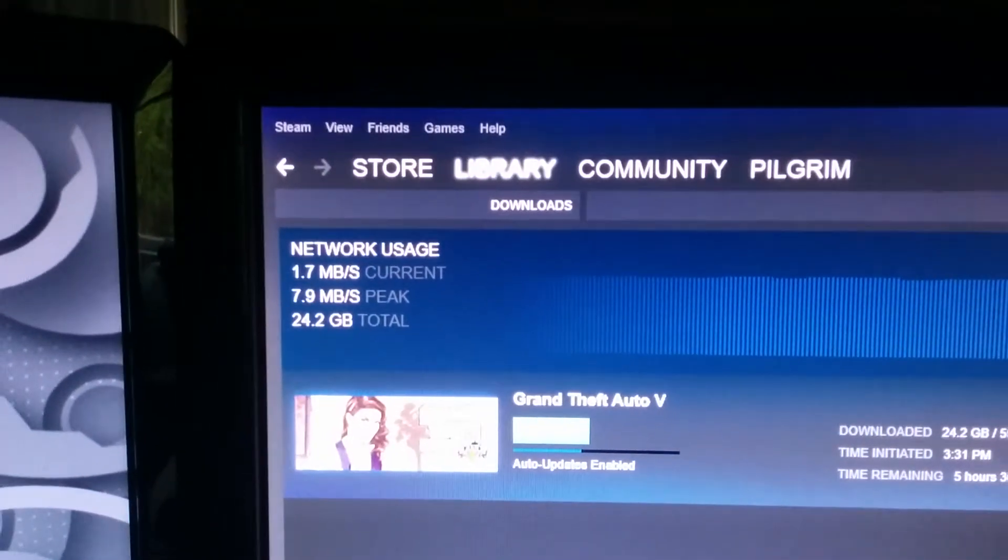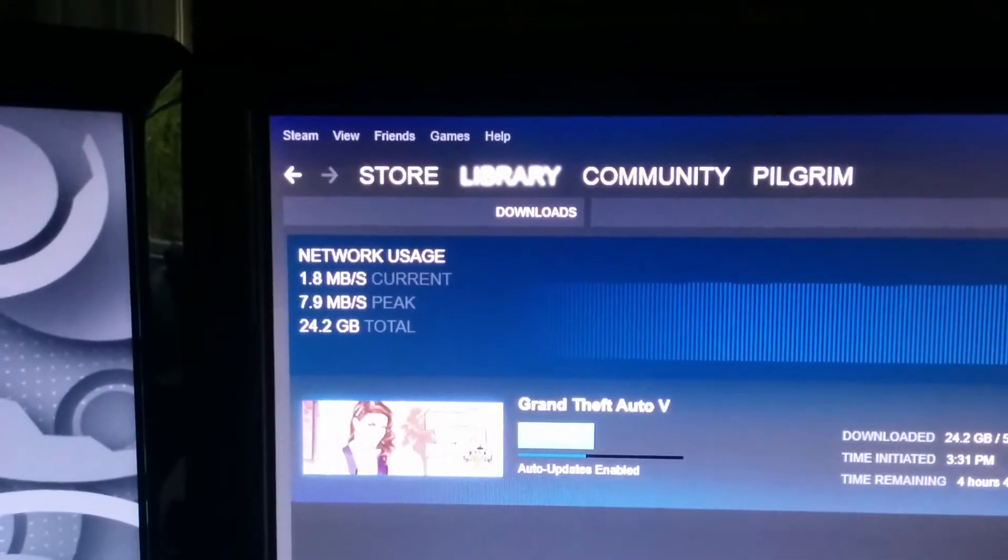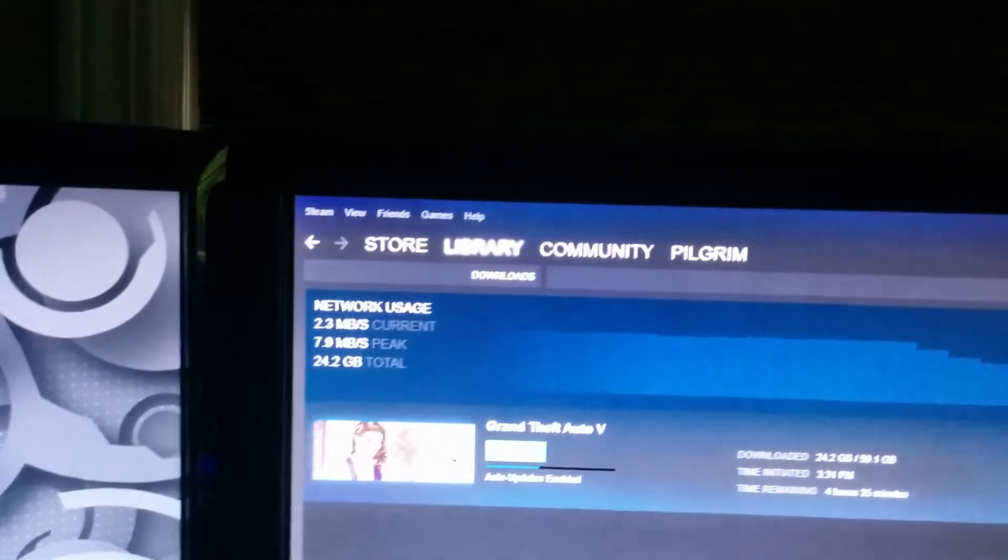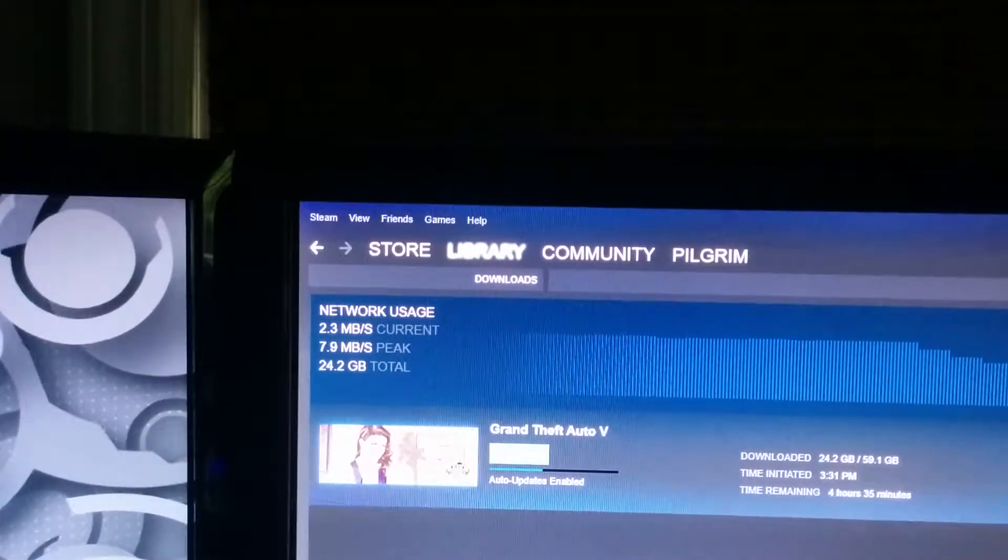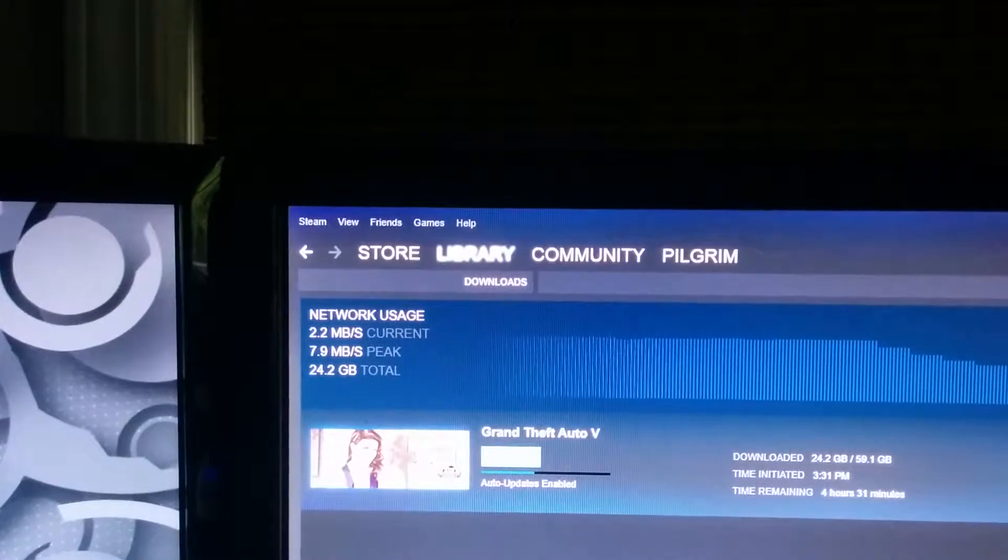So we're going at 1.7 megs right now, going pretty steady. Something a little bit 2.3, 2.2.